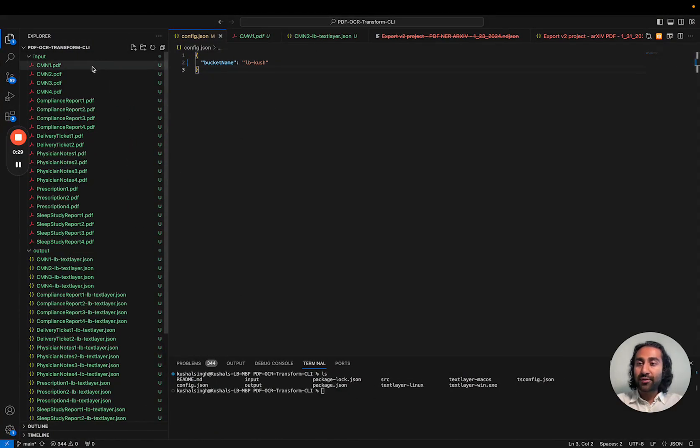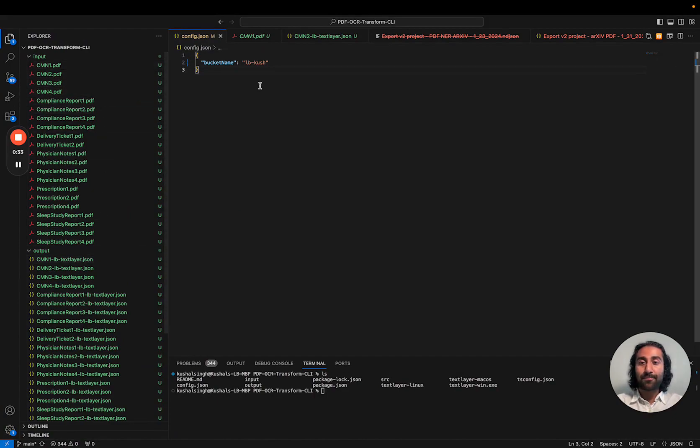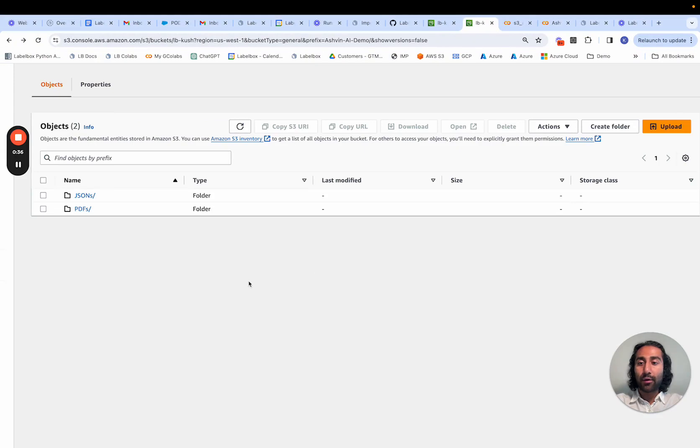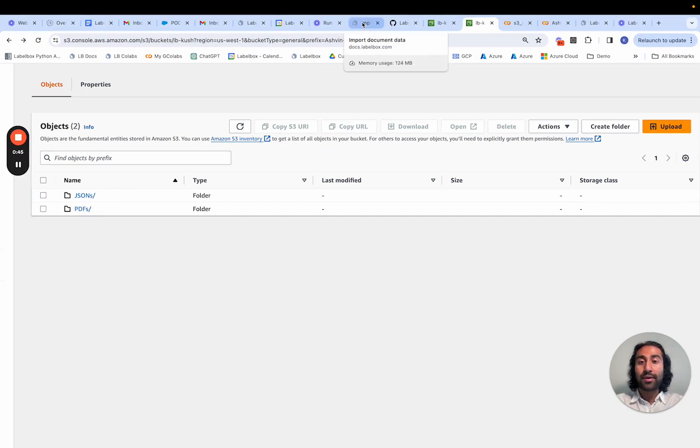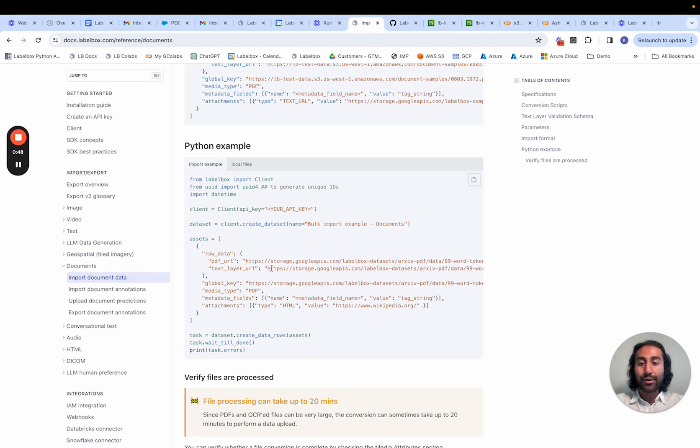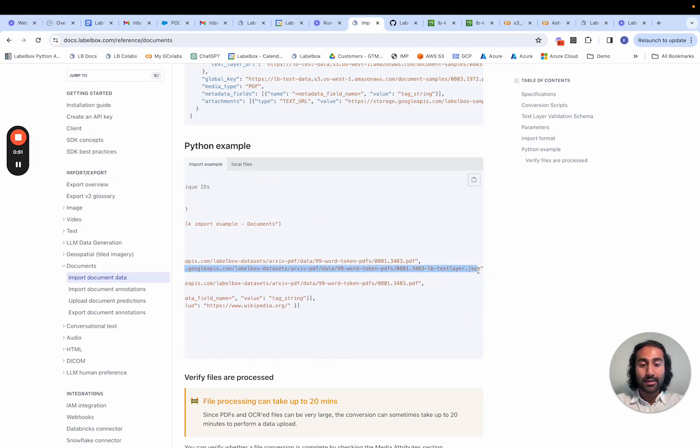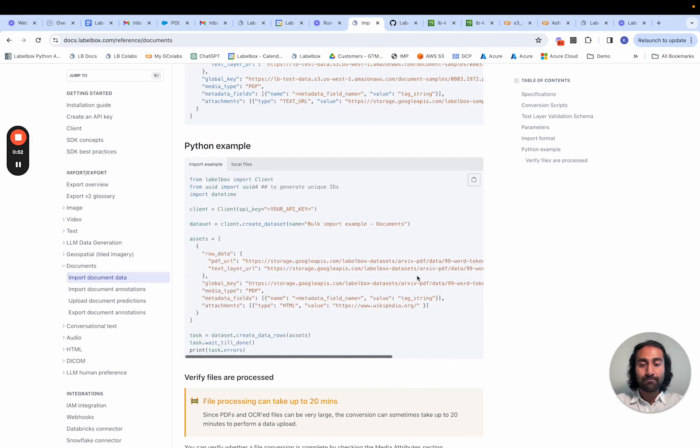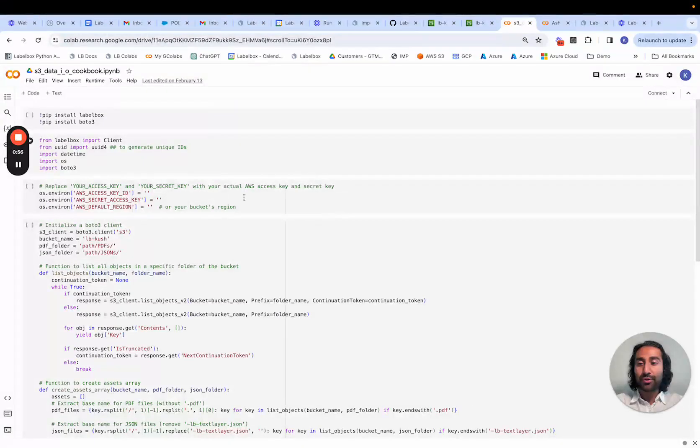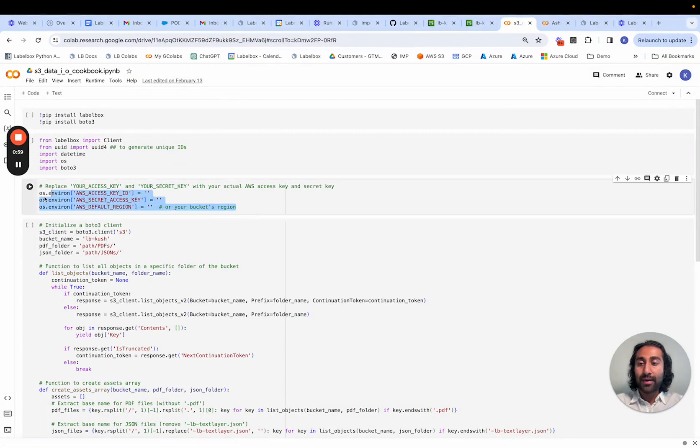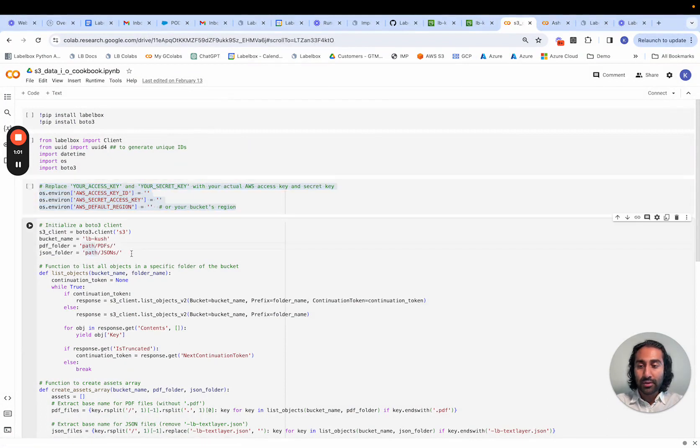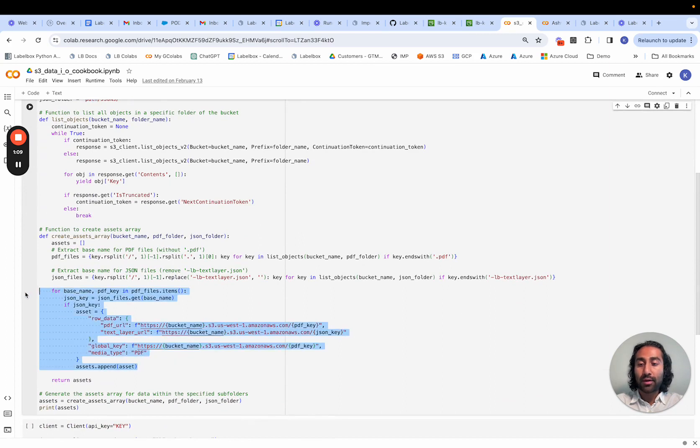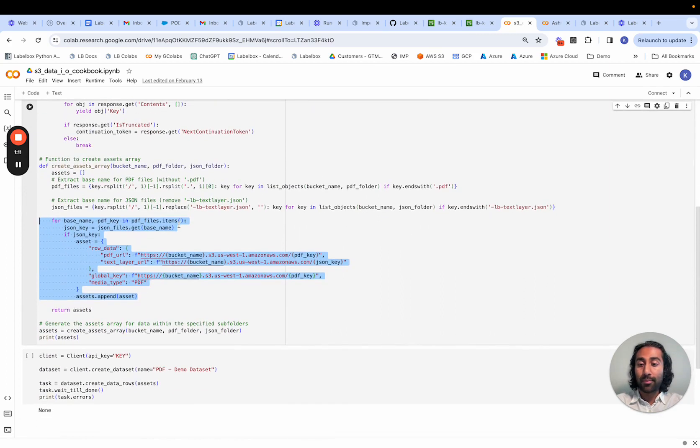Once the script is run successfully and we have all of our text layer JSON files for all of our PDFs, the final steps are to navigate over to the S3 folder, and we'll upload those corresponding folders. And once we do that, we'll be able to retrieve the PDF URLs as well as the text layer URLs for all of our assets. There is a script that will automatically do this for you, so all you have to do is specify your corresponding metadata fields as well as the folder path to your PDFs and your JSONs, and this will automatically create that JSON payload for creating the dataset within LabelBox.